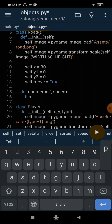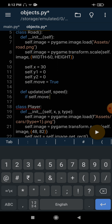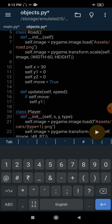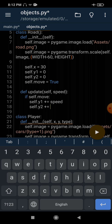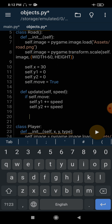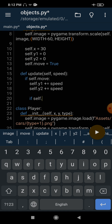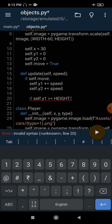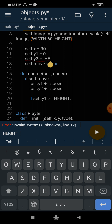The update method takes a speed argument which defines how fast our road will move. If the value of self.move is True, we add speed to the y1 variable and the same to y2 as well. Now we are making the roads move downward. Next, if y1 is greater than or equal to height, we have to reset its value — and we need to correct y2's initial value to negative height, since it starts above the window.